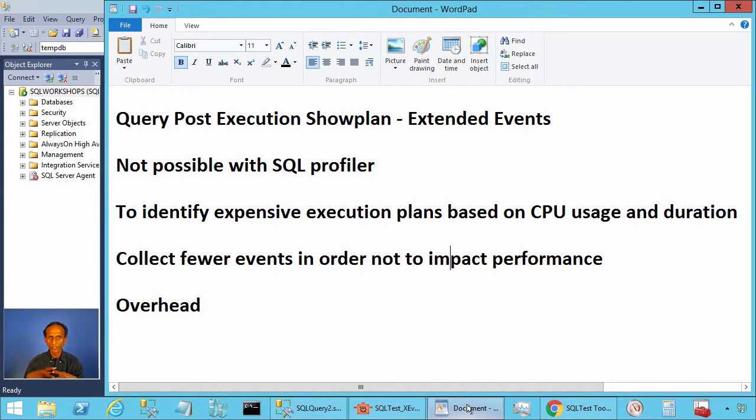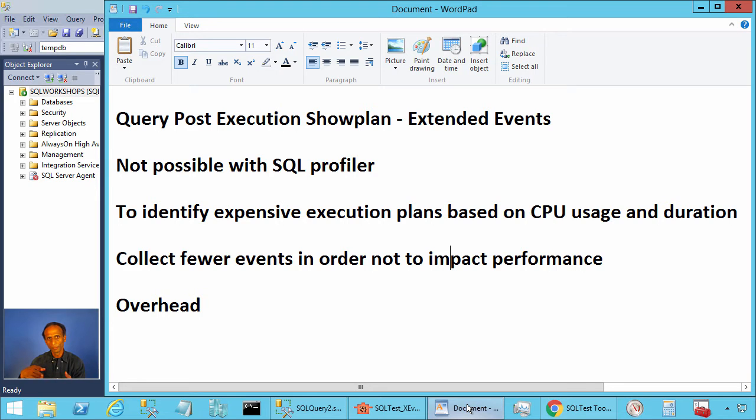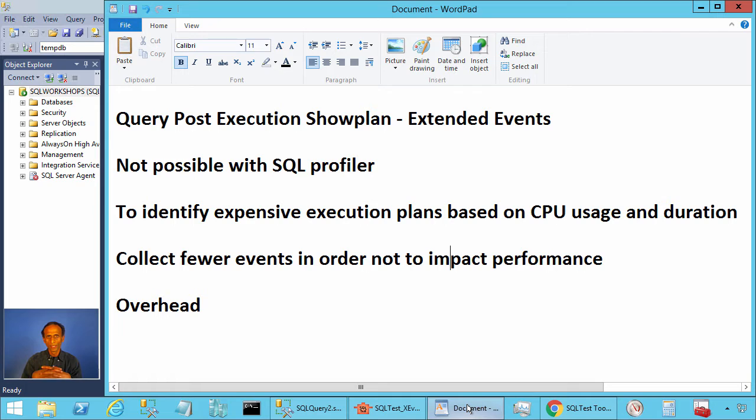Query post execution show plan is very useful to find problematic queries and execution plans based on CPU usage or duration.